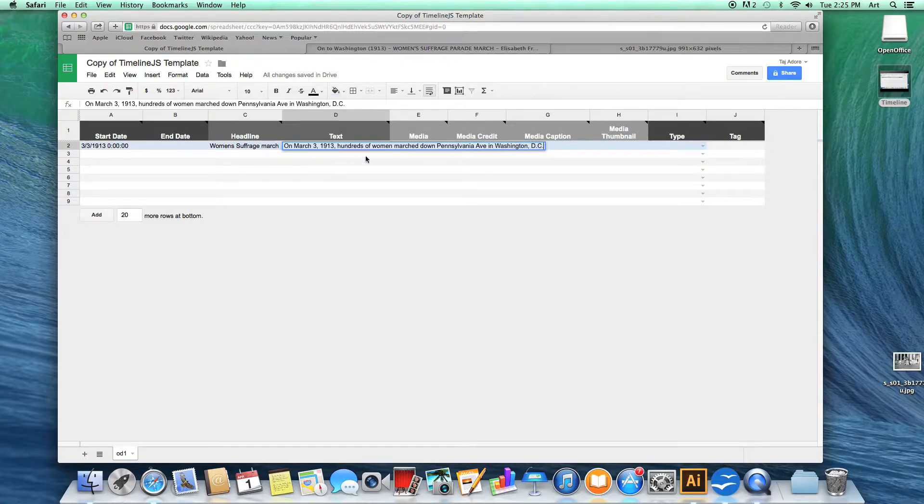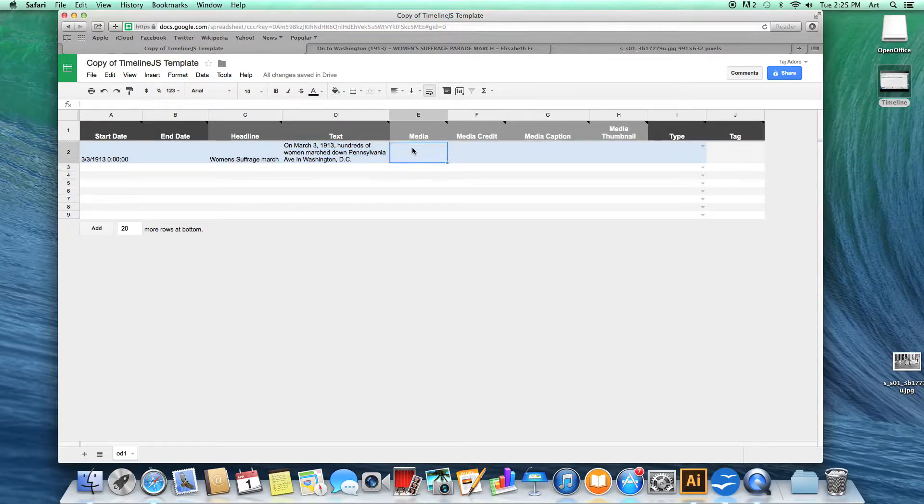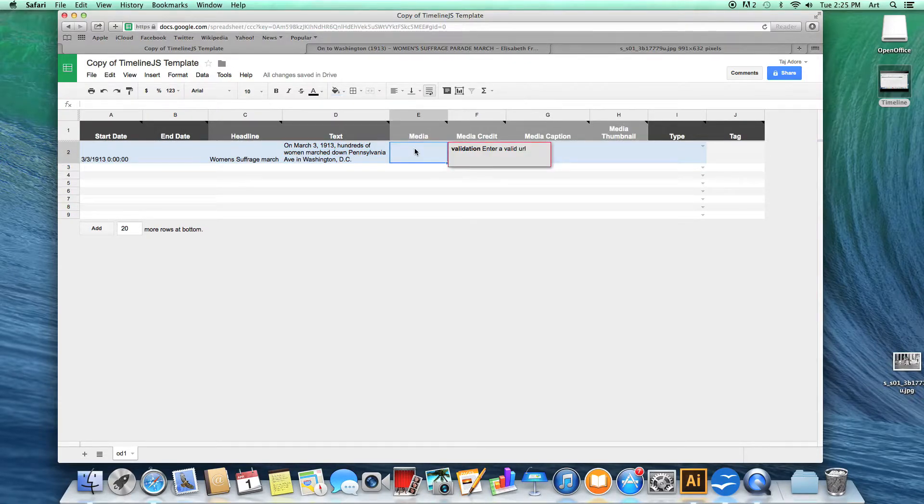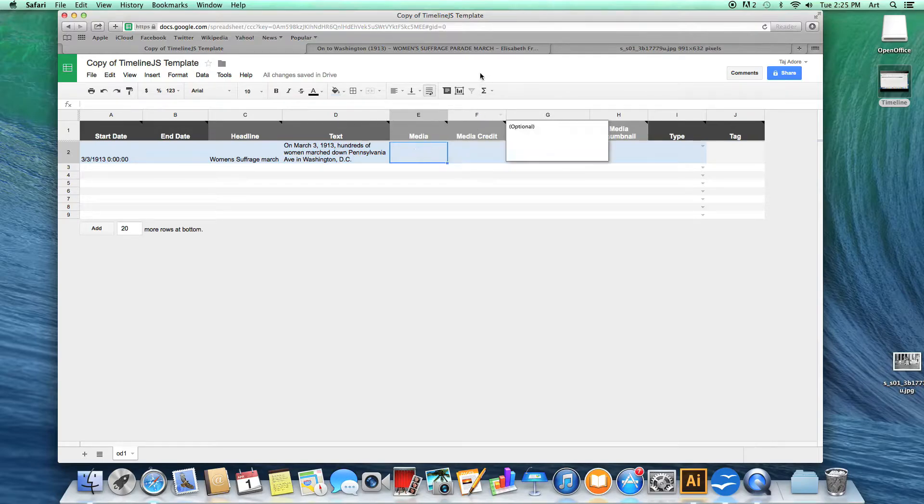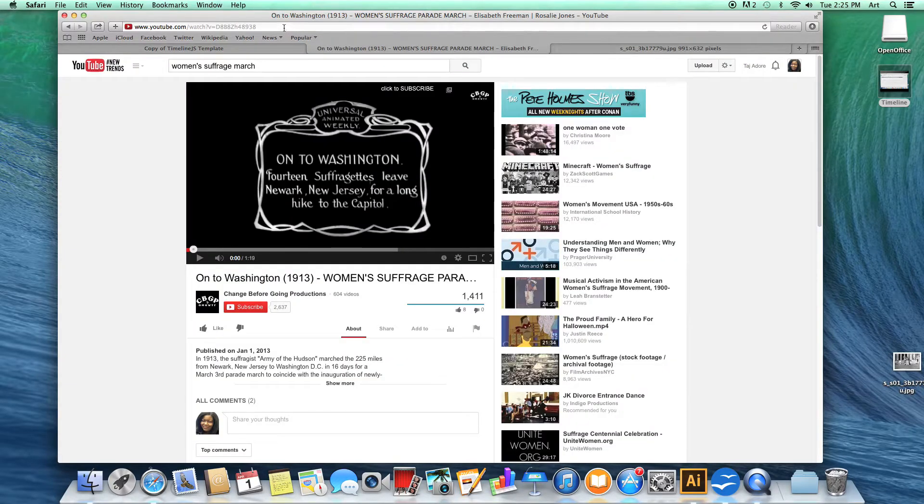Next is your media column. You can add links from YouTube, Vimeo, Soundcloud, Daily Motion, Instagram, TwitPic, Twitter statuses, Wikipedia, or an image.